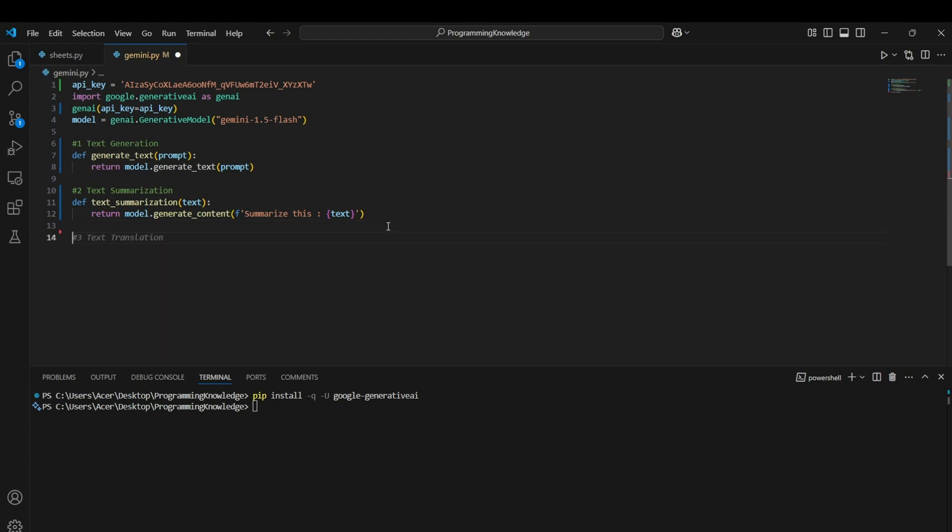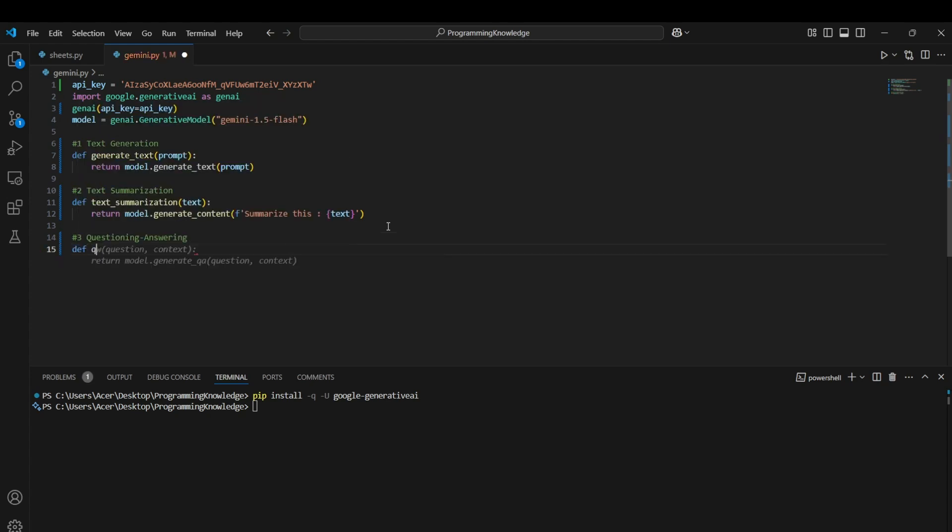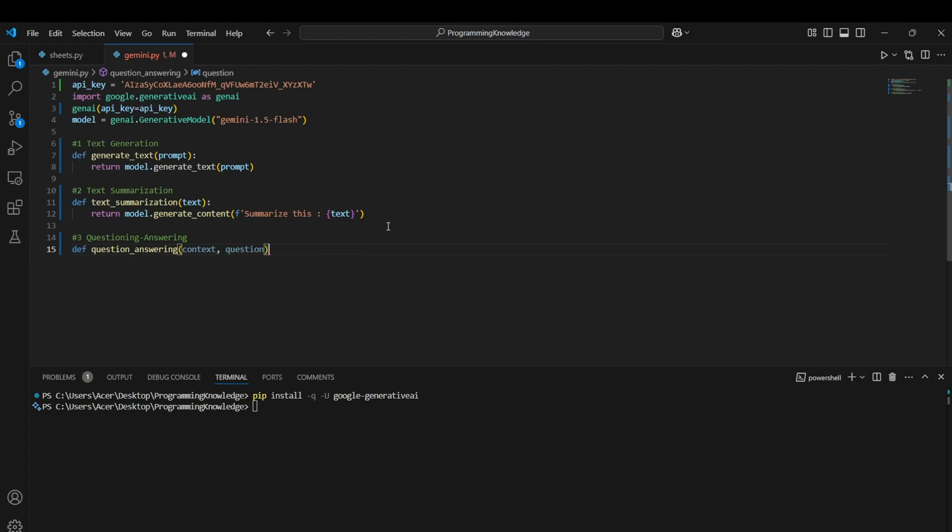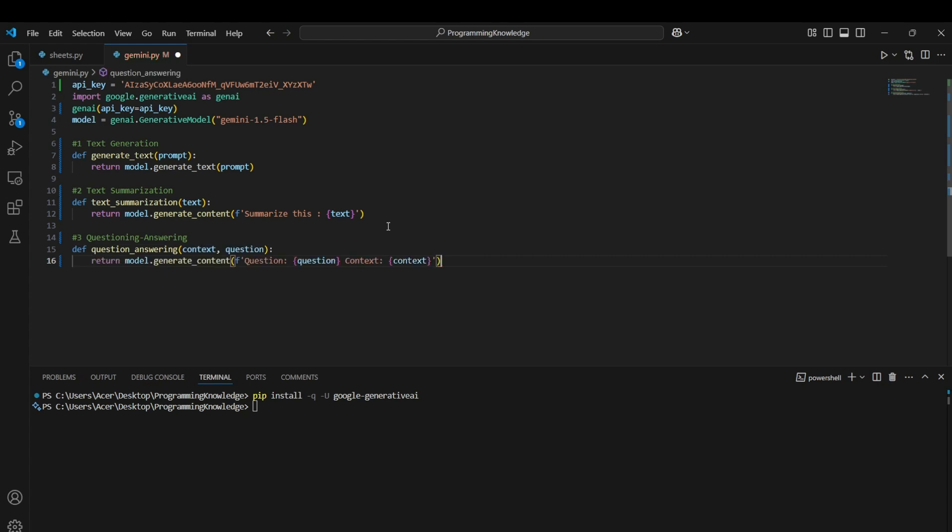For the third use case, we can actually use it for questioning and answering. How we can use that is define question_answering. Then we need to have a context for it. Context is basically prerequisite knowledge which is required to answer this question. We can actually just pass the context and question through it, and then we can tell the model to generate the content based on the question for which the context is the context variable passed in the argument. That's how we can use genai for this.